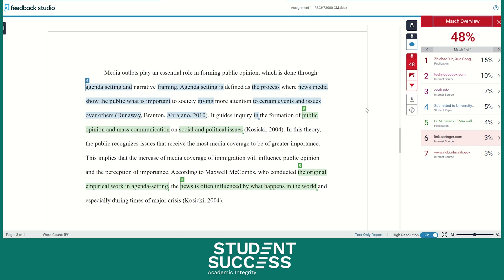In this passage, there are a few sentences highlighted by Turnitin. Upon closer look, you will notice that each word in the sentence is not all highlighted. This means that there was an attempt to paraphrase the ideas of the original author into the student's own words. However, it is not well done and is an example of poor paraphrasing. The student should revise their work and effectively paraphrase the highlighted sentences, which will help bring down their Turnitin similarity score.